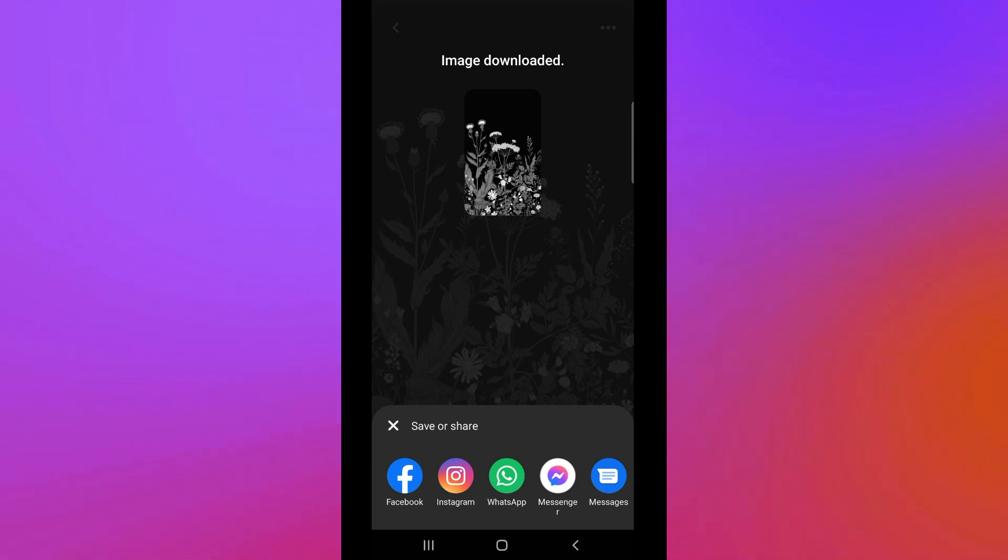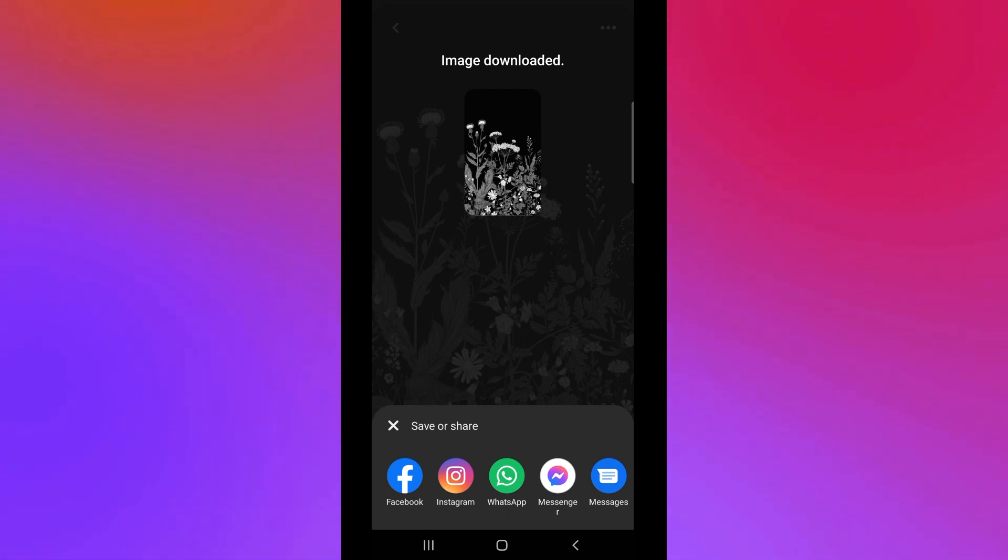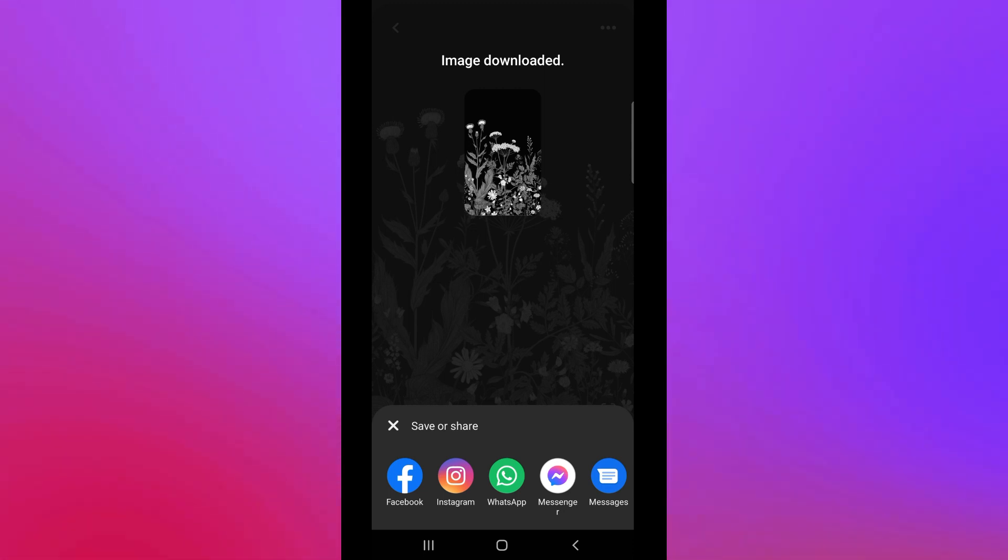If you want to save and share it to other applications like Facebook, Instagram, or WhatsApp, you just need to click on the options there below. And that's about it for today's video. Thank you so much for watching. Hope you find this video helpful.